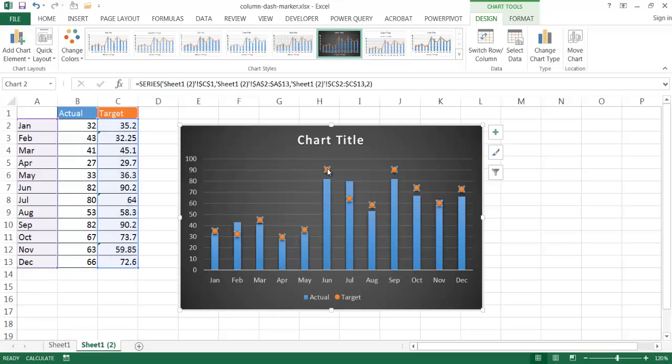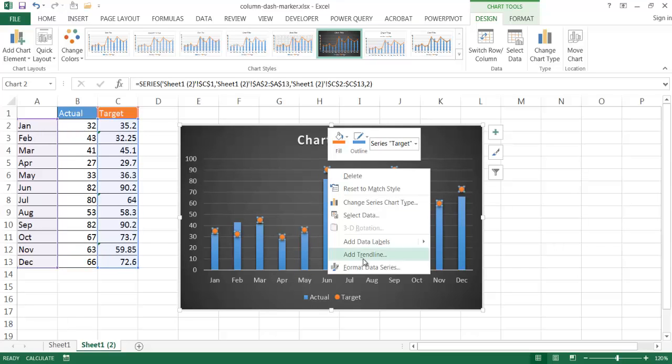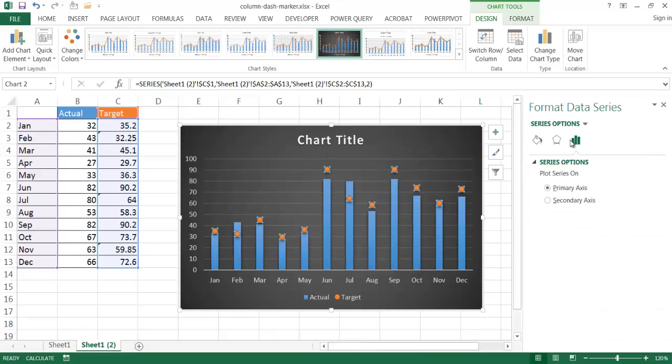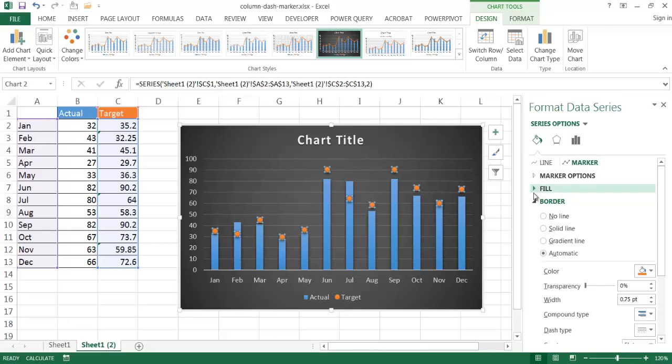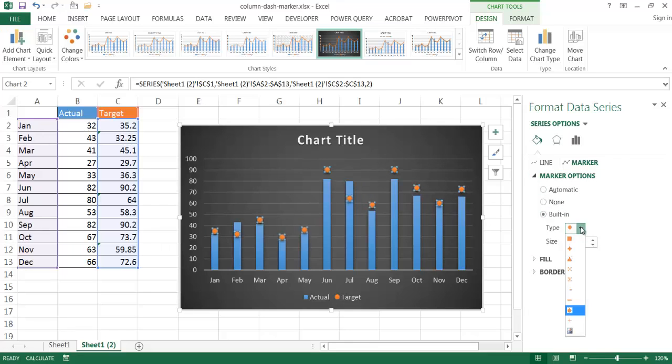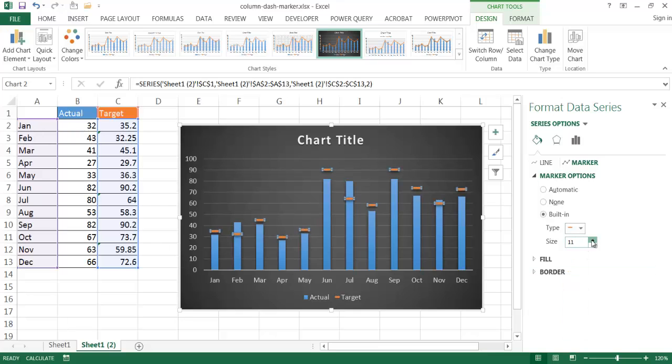I can select on that marker, right click, and go to Format Data Series. And for my marker, let me change it back to the dash instead of having those circles. So the built-in is right now that circle. Let me go ahead and change it back to the dash here. And make it a little bit bigger. Maybe 12 is fine.